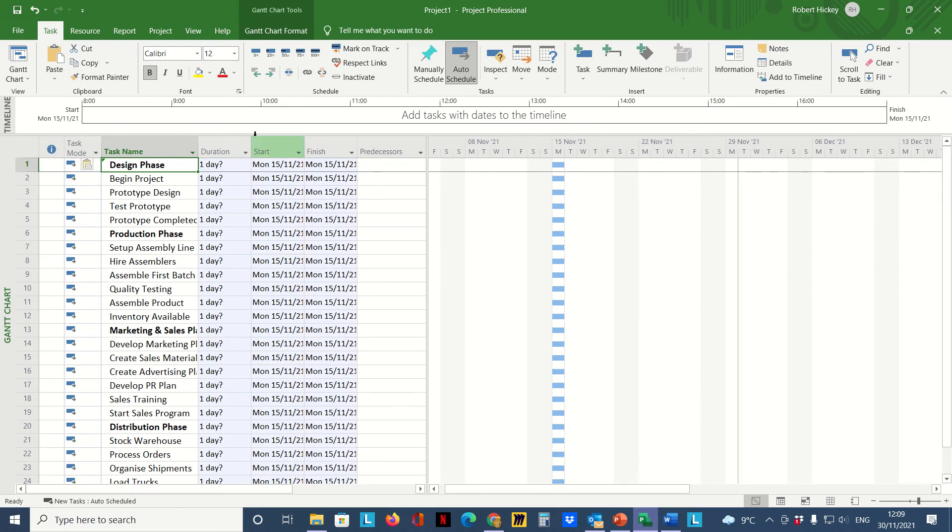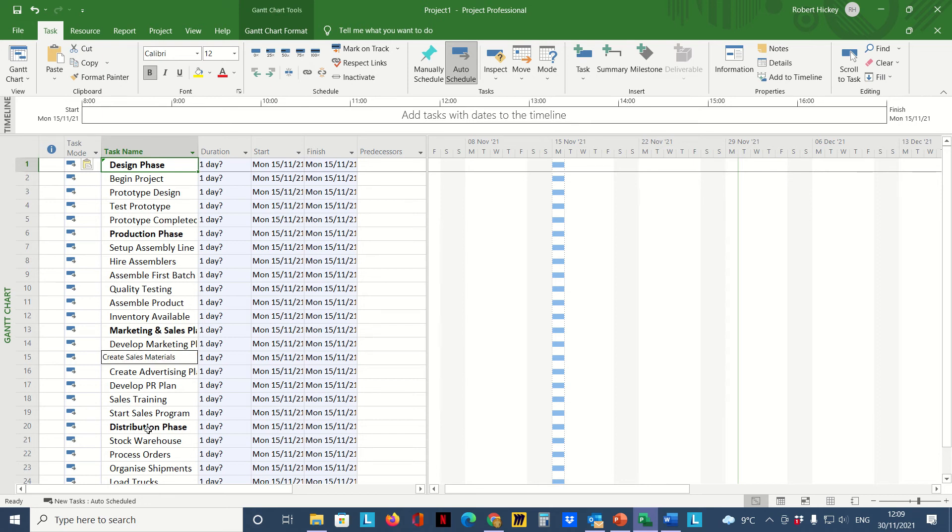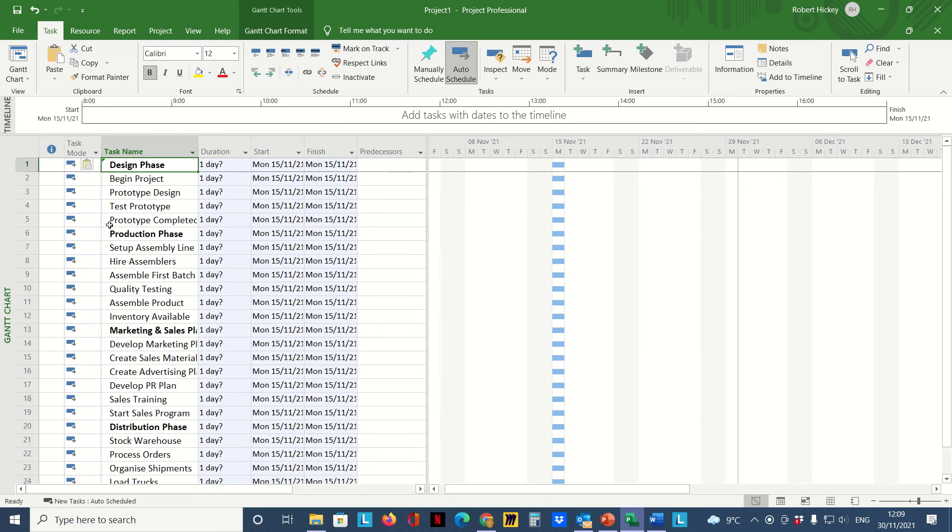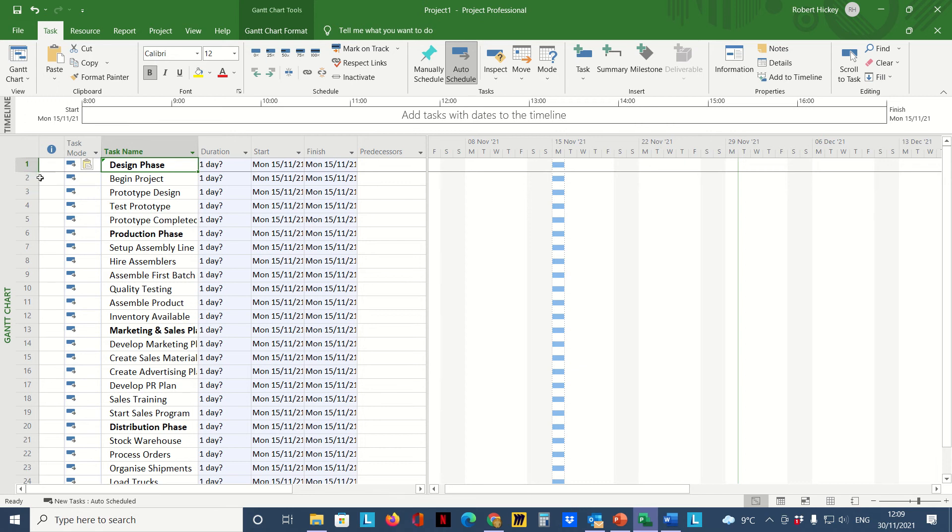Now the next thing I'm going to do is set up some of these tasks as summary tasks. You can see I already have my summary tasks highlighted from where I copied them. I'm going to select the tasks that I want to become subtasks for these summary tasks.